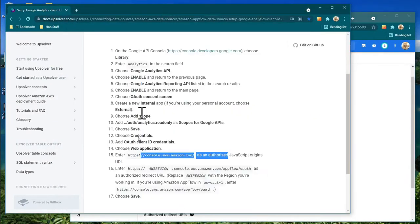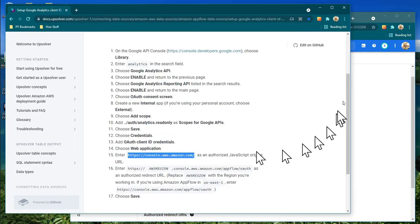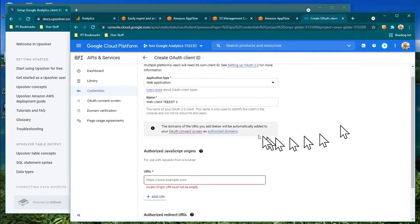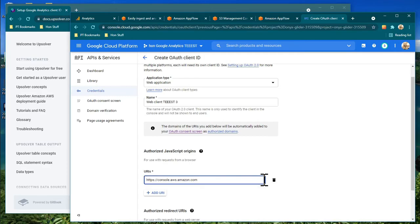I go in here and copy the redirect URL from AppFlow. Note it doesn't accept the trailing forward slash, so remove that.